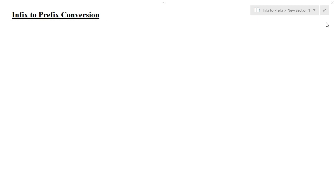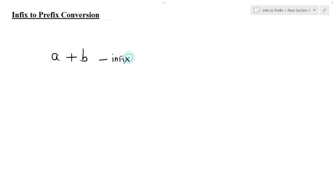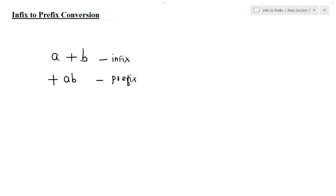Hey everyone, today we are going to learn how to convert infix expression into prefix. If the operator comes in between the operands, that type of expression is called an infix expression. And if the operator comes before the operands, this type of expression is called a prefix expression. We already discussed this in the previous lecture.